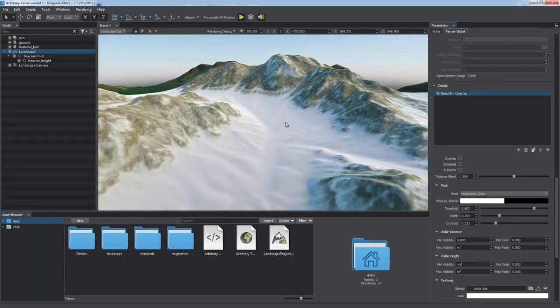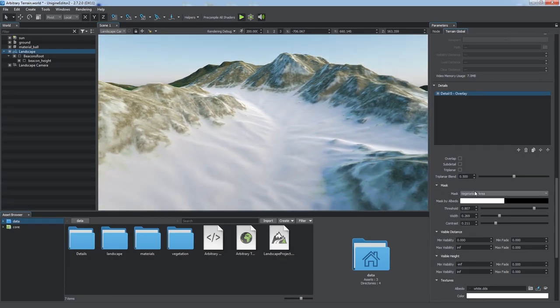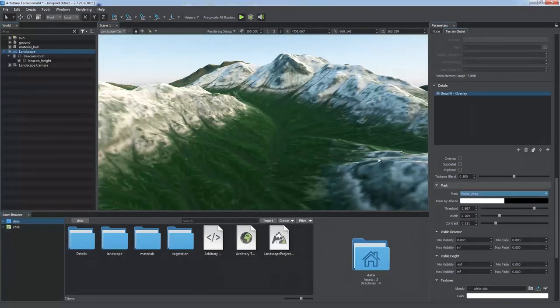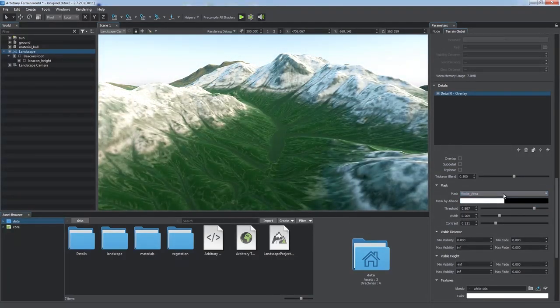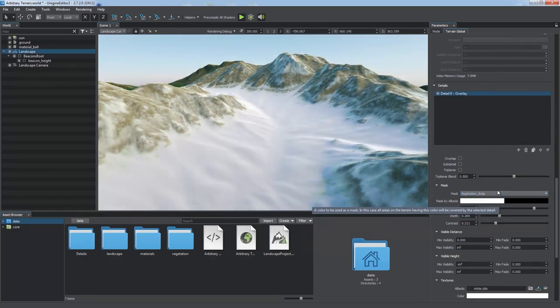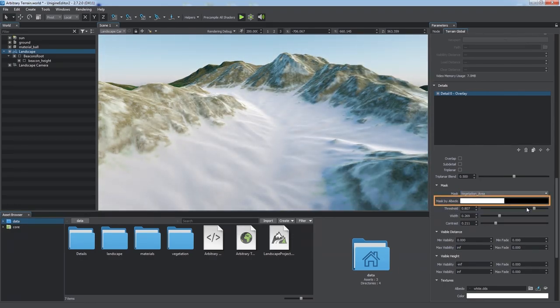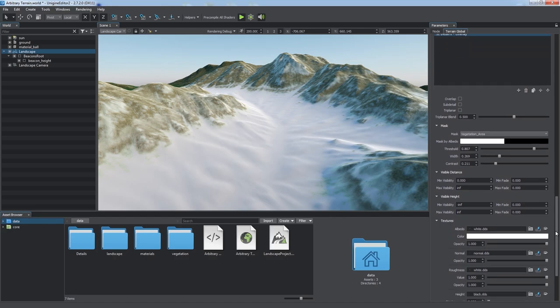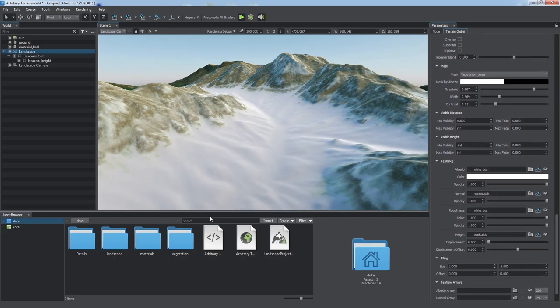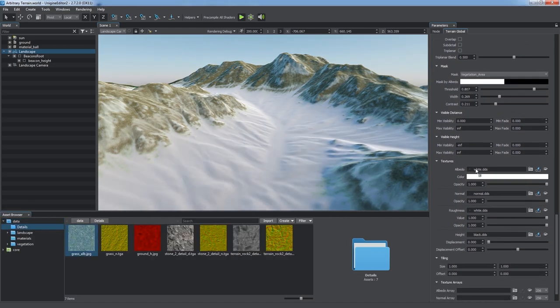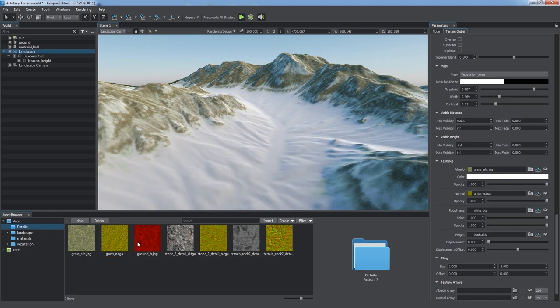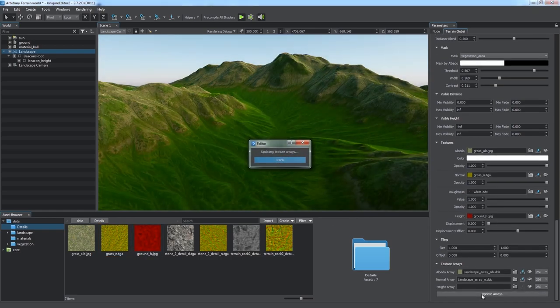Areas for details can be specified either by selecting a mask from the ones generated, or simply using the albedo color of the imagery layer via the Mask by Albedo option. In the Textures section, you can specify desired textures for detail. As you're done with that, click Update Arrays to see the result.